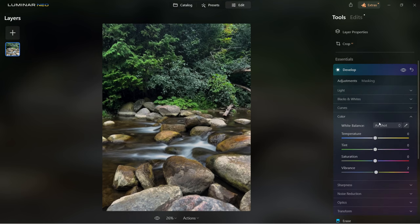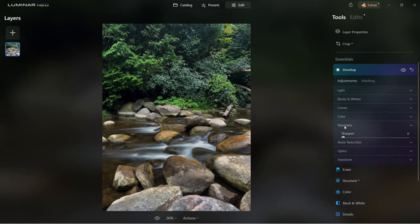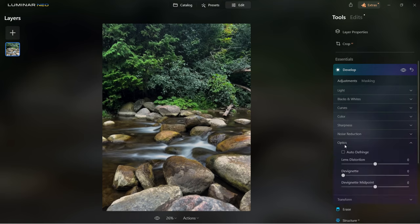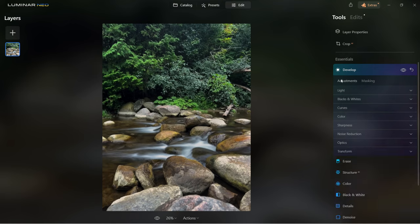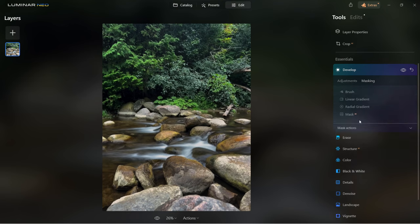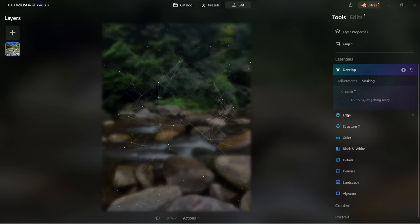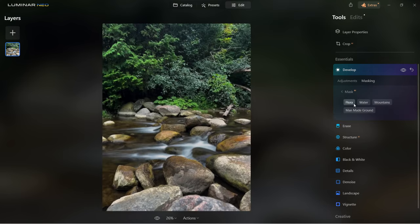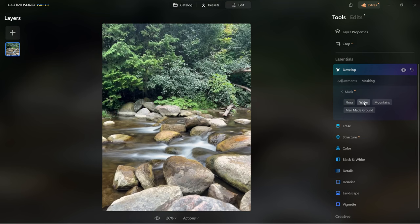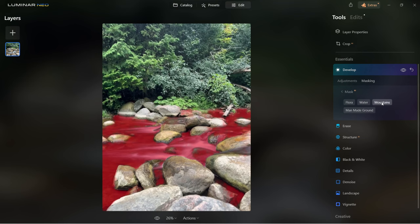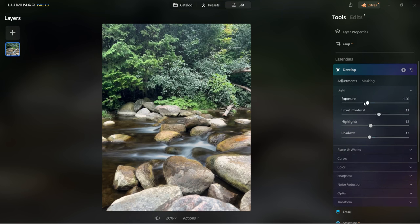Next is color — here you can control temperature, tint, saturation and vibrance. Another section covers sharpness, noise reduction, optics and transform. If you want to control a certain area, go to masking where you can mask with brush, linear gradient, radial gradient, or use mask AI. The mask AI will automatically select areas like flora and water. So if you wanted to work only with the water, you would select water, go back to adjustments, and play with adjustments for just that area.